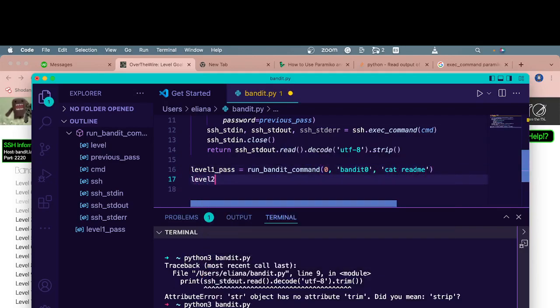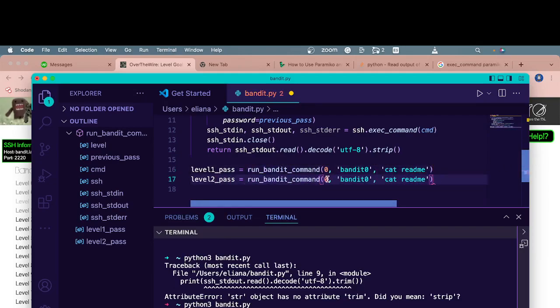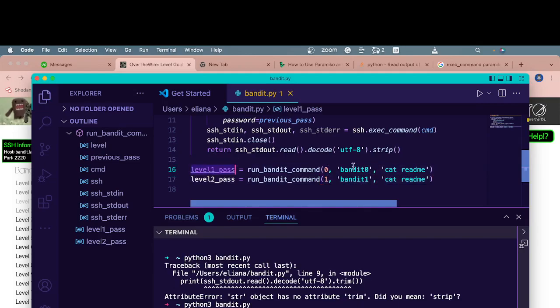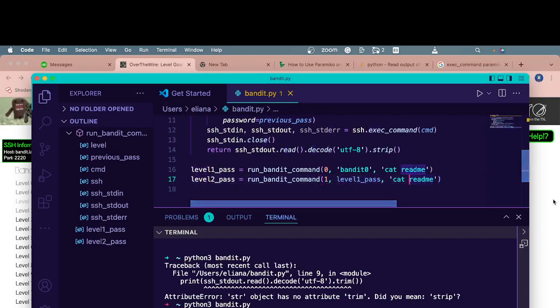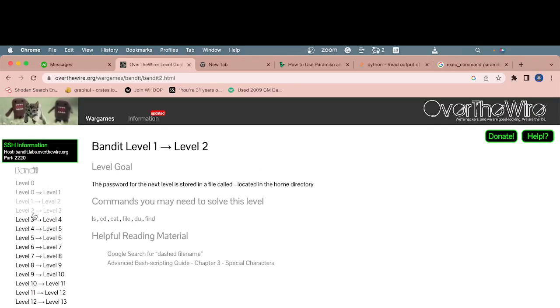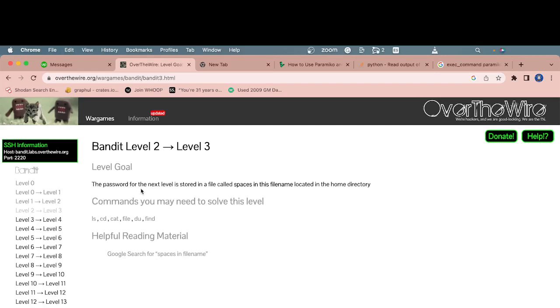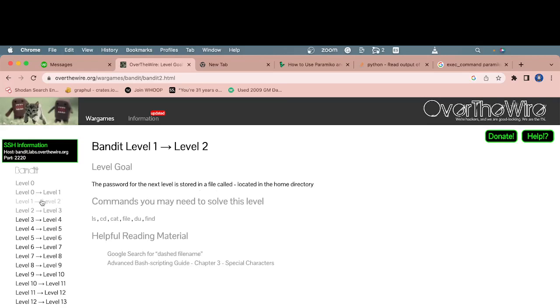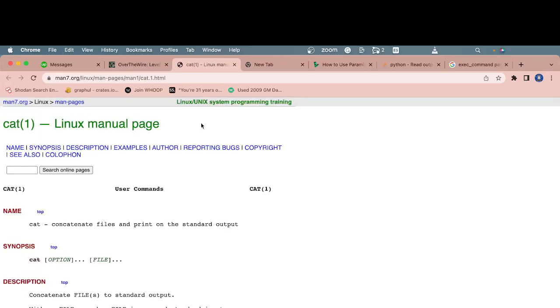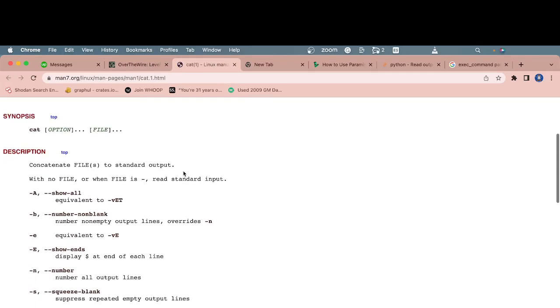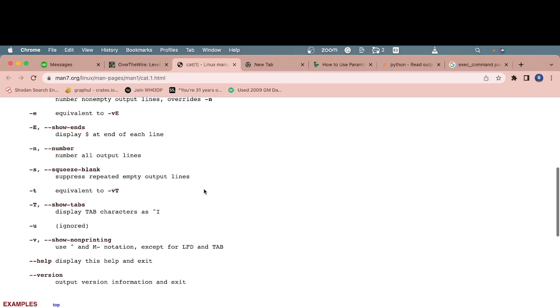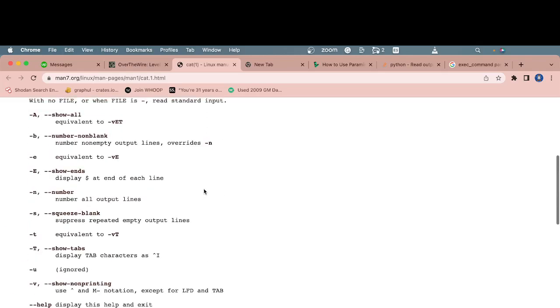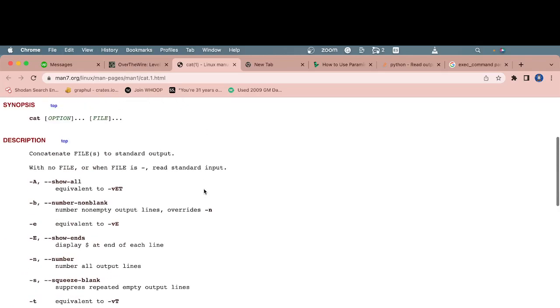So we'll start the level out of zero. The previous pass is going to be bandit zero. And the command is going to be cat readme. And then our level two pass would just be, our level is going to change to one. Username is going to change to bandit one. Our previous pass is going to change to level one pass. And now the command is going to be whatever the solution is. I don't know off the top of my head. The password for this next level is stored in a file called dash located in the home directory.